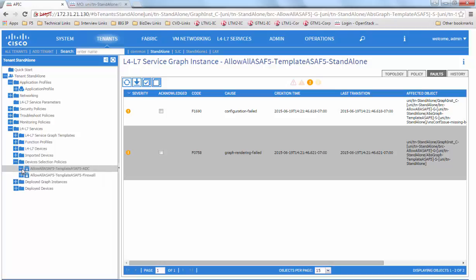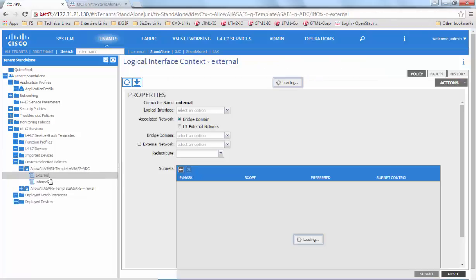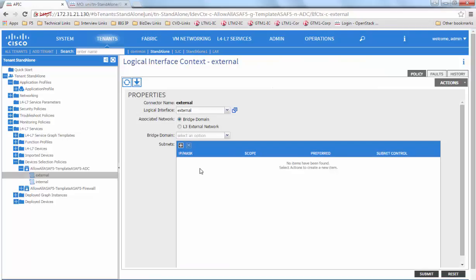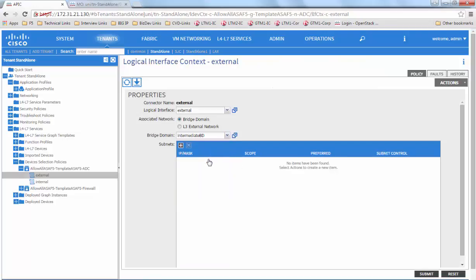To fix the issue, we go to the device selection policy to the ADC and the external and we see that it does not have any bridge domain. We assign it a bridge domain.